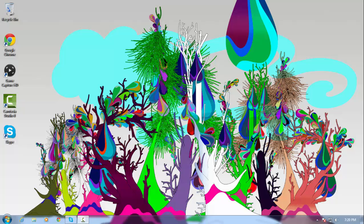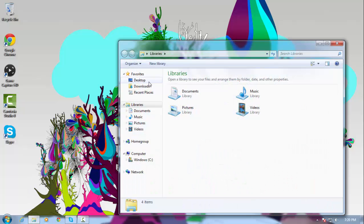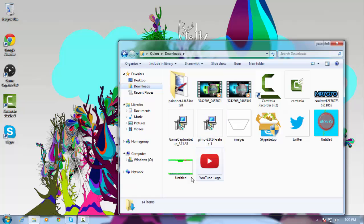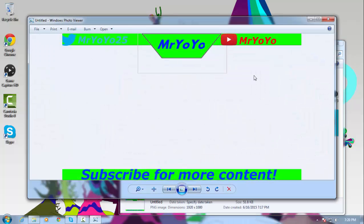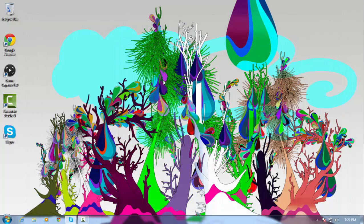Hey guys, what is up? MysteryYoYo here, and today I'm gonna bring you a tutorial on how to make your own custom Twitch overlay — or YouTube overlay, I like to call it, because I like to use it in YouTube. Like this one — this transparent overlay. Awesome.